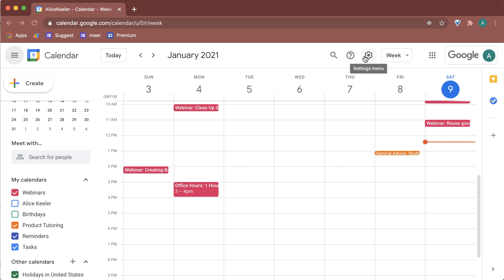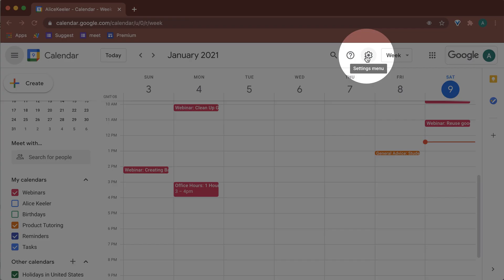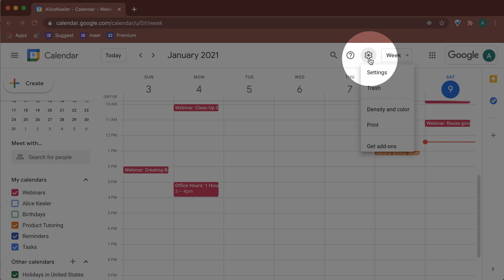I searched for it. It's actually up here under the settings menu. Of course it is. That completely doesn't make sense. But if you click on the cog, you'll see that it now says trash.